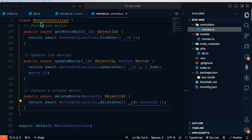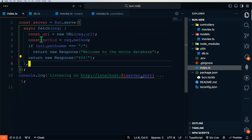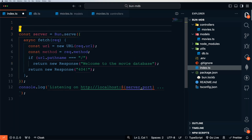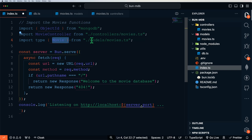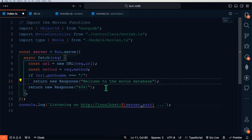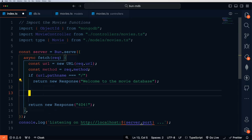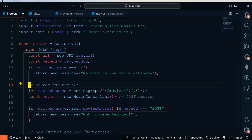Now it's time to tie everything together. We'll go back to our index.ts file and make some updates — importing the necessary components, performing some routing, and calling the appropriate methods from our controller. We'll import ObjectId from MongoDB, our movie controller from our controllers, and our movie model. We're going to implement a full routing system. We're not going to use a framework, but in production you may want to use a framework such as Hono or Express.